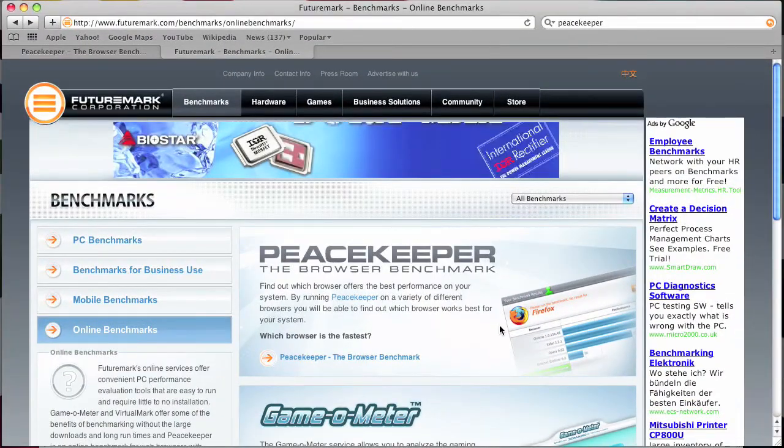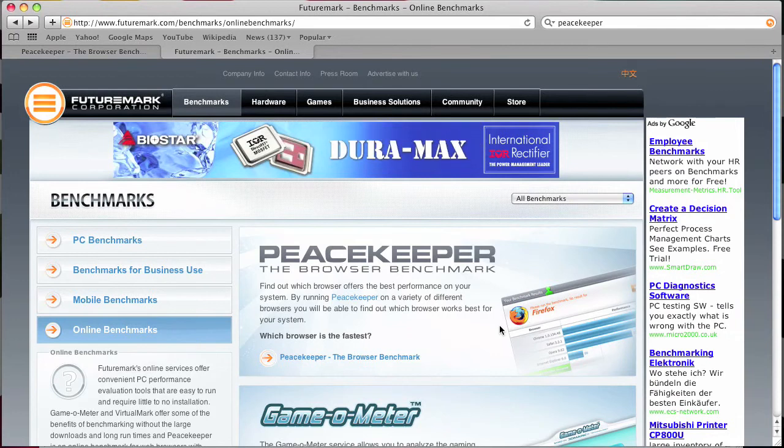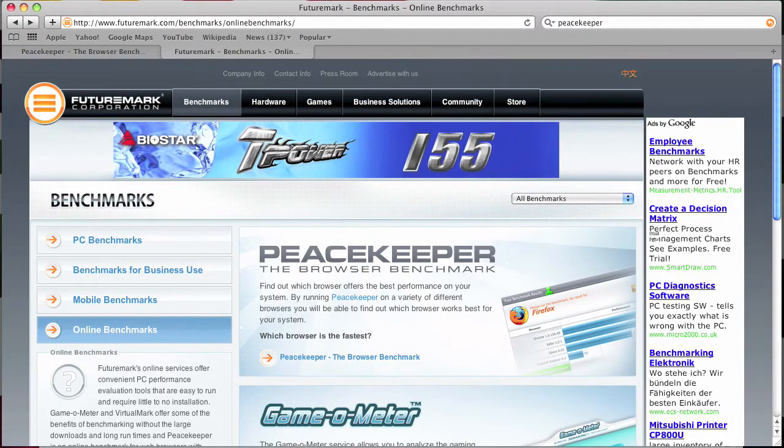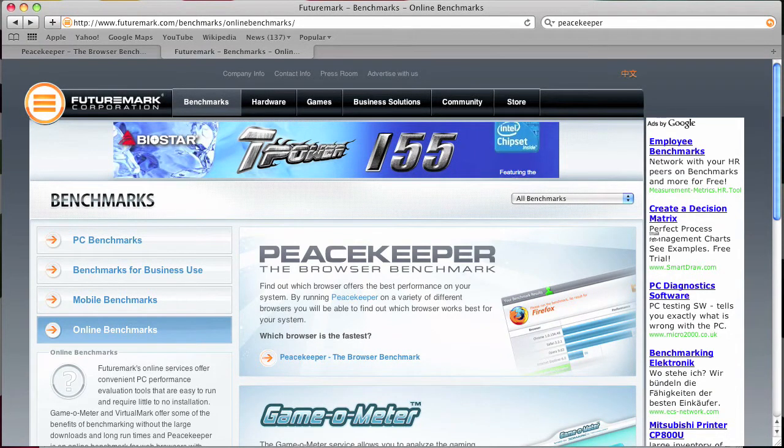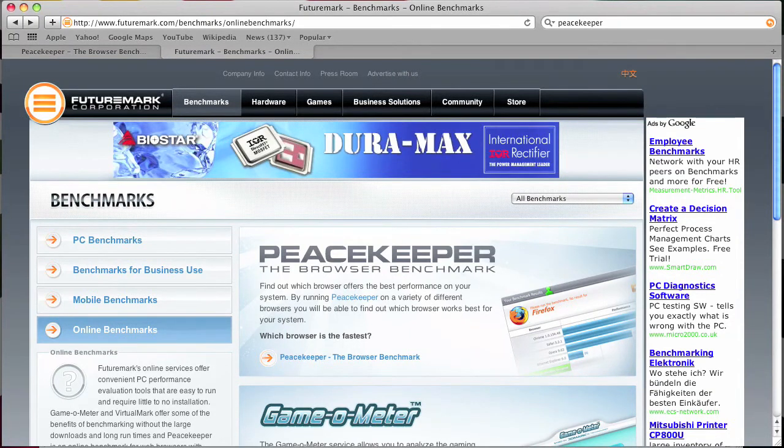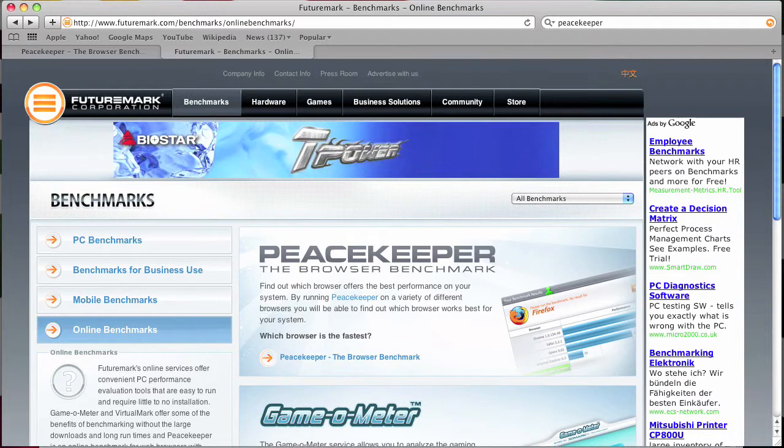Hello YouTube, this is Alpha Computing and this is a video on browser benchmarking. Browser benchmarking is testing speeds of various browsers on your system.